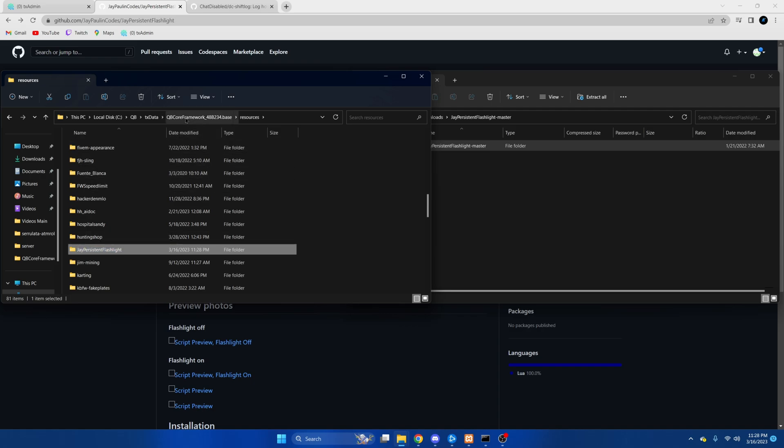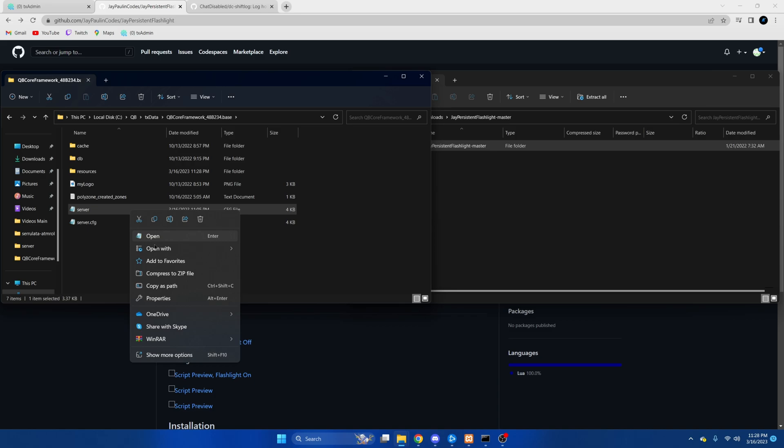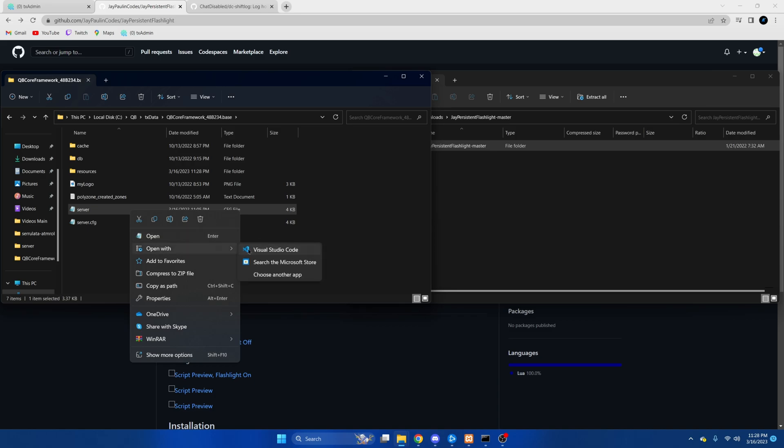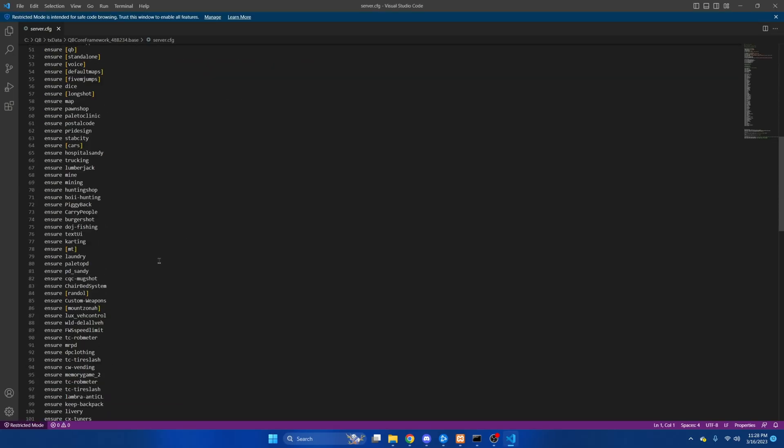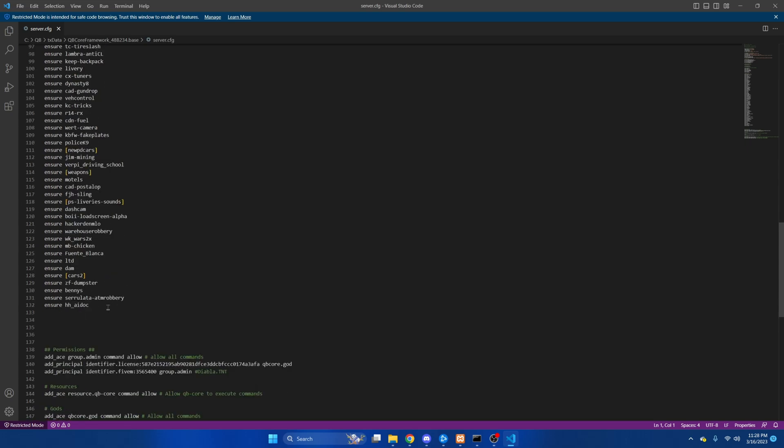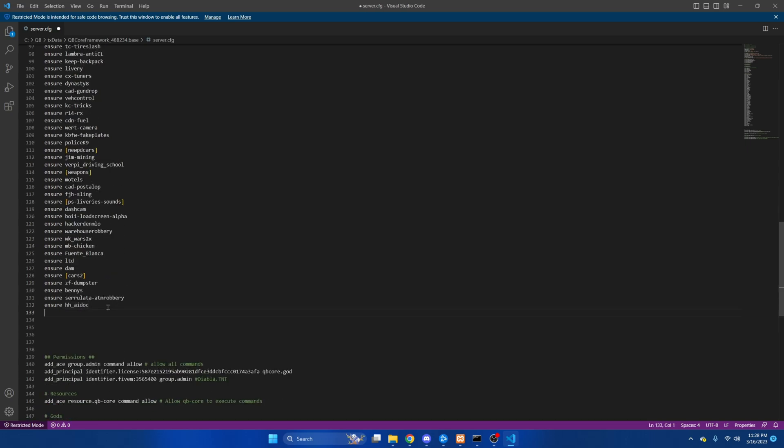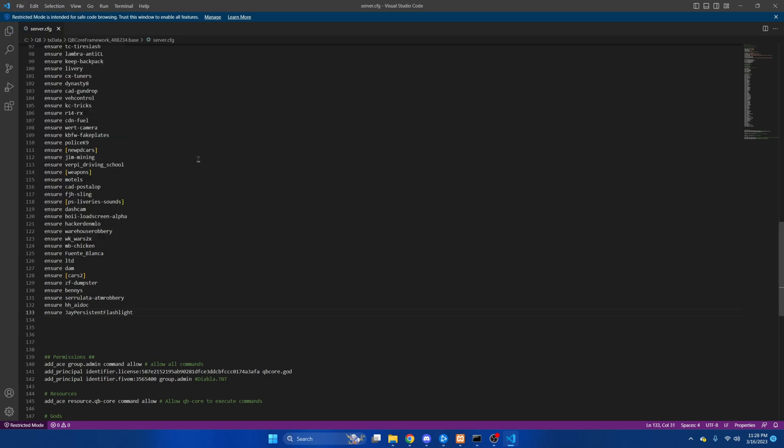And from there we're going to go to our server.cfg and ensure the resource. From there we'll hit file and save and this is drag and drop. There's nothing else you need to do after that so we'll move on to the next one.